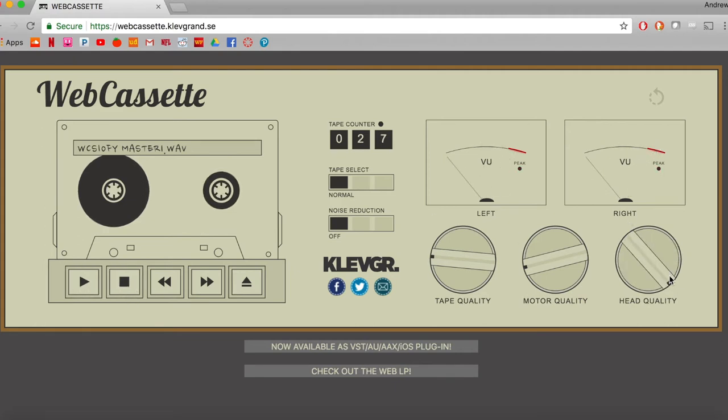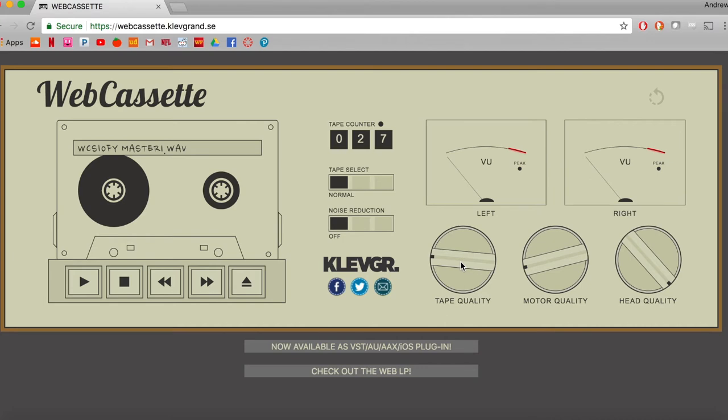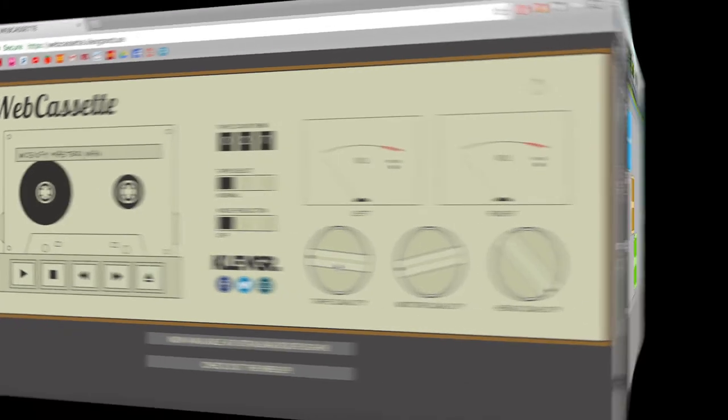The head quality allows you to essentially control how much high-end comes through, and then I guess you have the tape selector that allows how much bass to come through, and then tape quality, which kind of controls the graininess. So I'm going to export a version of this track where I try to match my cassette player with this emulation. Then we'll throw them into Pro Tools and compare them.